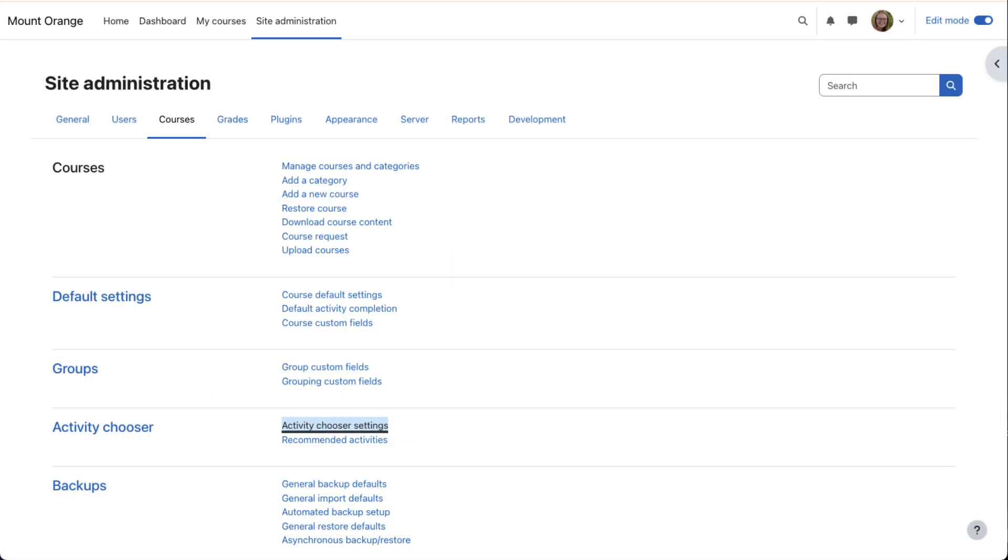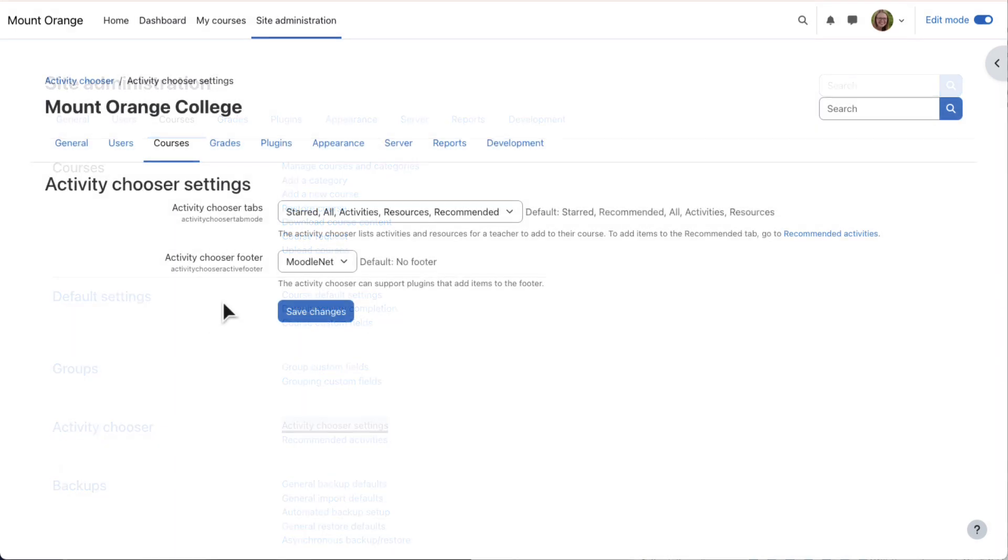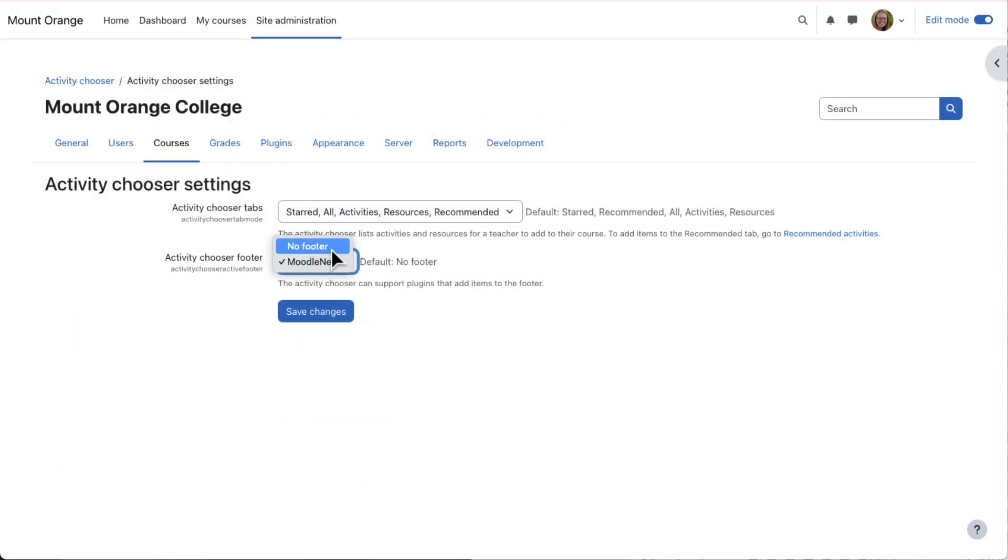If you don't want them to see this link, from Site Administration, Courses, Activity Chooser, Activity Chooser Settings, select No Footer.